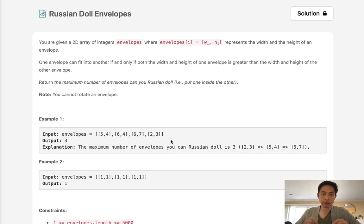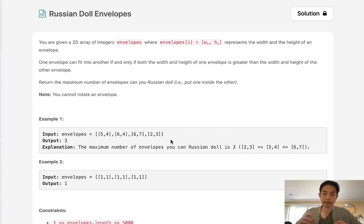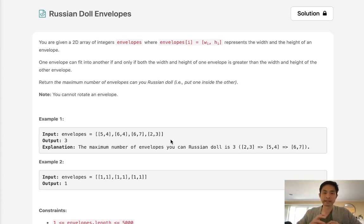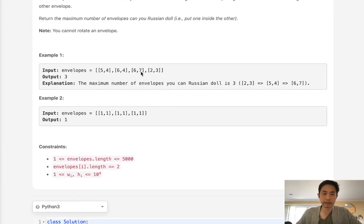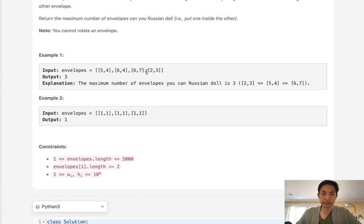Now if you know what Russian dolls are, they're basically dolls that fit into one another, and obviously the bigger one will have to be bigger in every sense of the smaller one inside. So here with this example, we can see our answer is going to be 3, because 2 and 3 can fit into 5 and 4, and 5 and 4 can fit into 6 and 7.